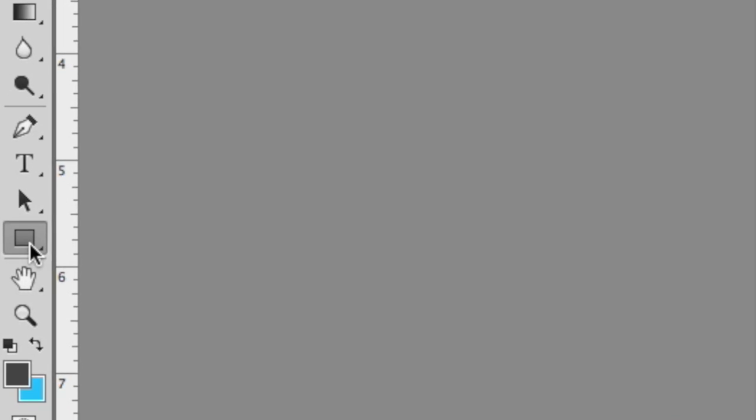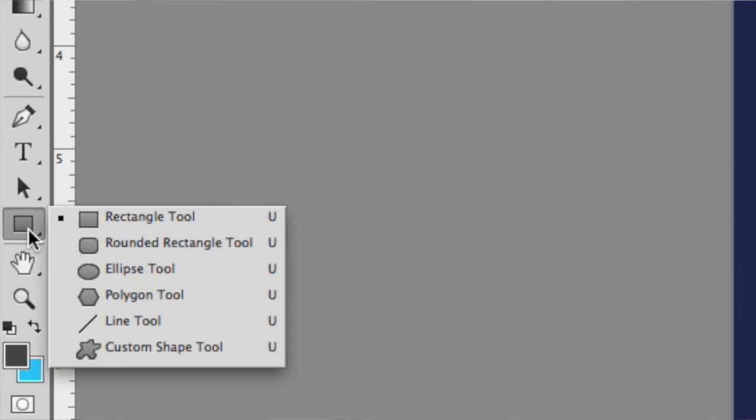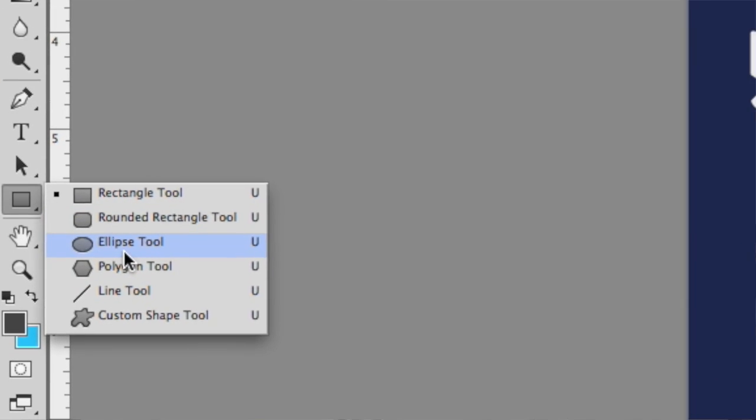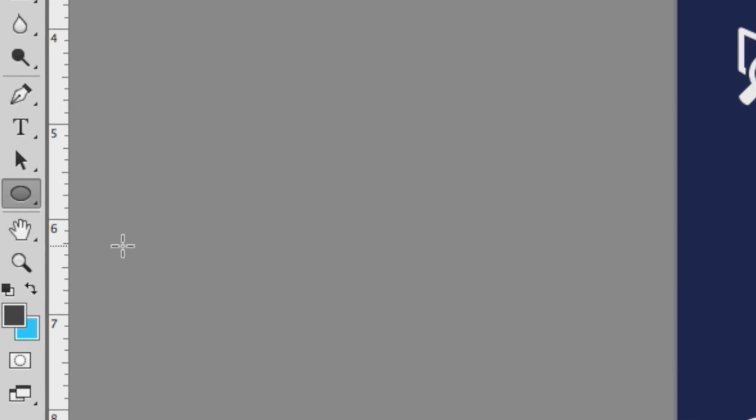You'll notice there's a rectangle tool, but if you click and hold down, you'll reveal the hidden tools. Not only do we have a rectangle tool, but we have an ellipse tool, a line tool, and even a shape tool.